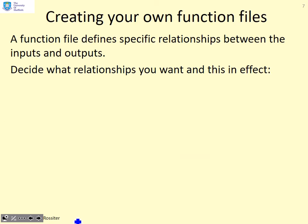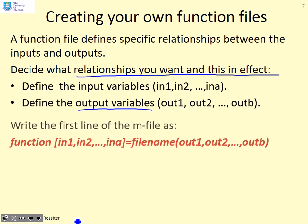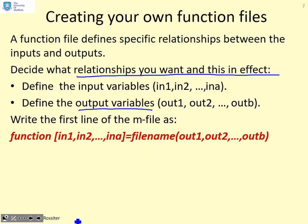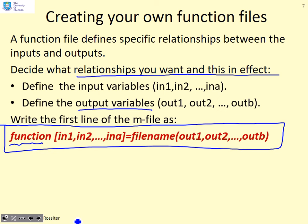The key point next is how do we create our own function files? What you've got to do is decide what relationships you want. Define your input variables, the things that you want to choose, and then define the output variables. Within this, you're defining the dependence of the output variables upon the input variables. The function file is defined by putting this line first. The first word is function. That tells MATLAB I am defining a function file.